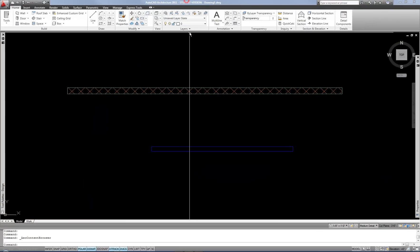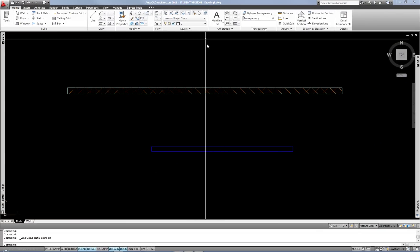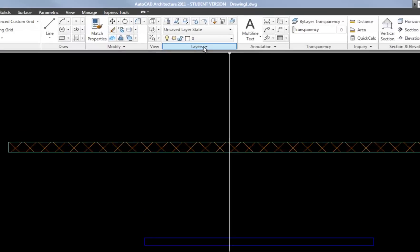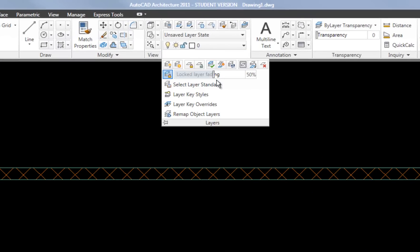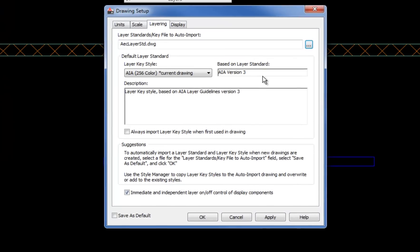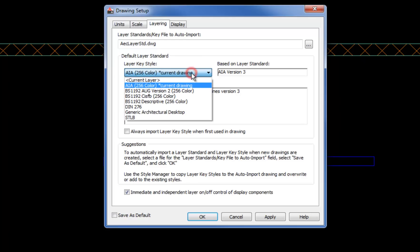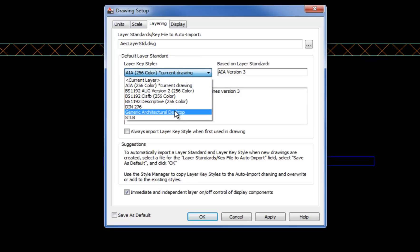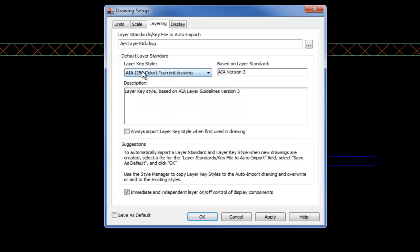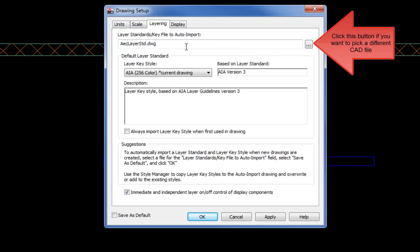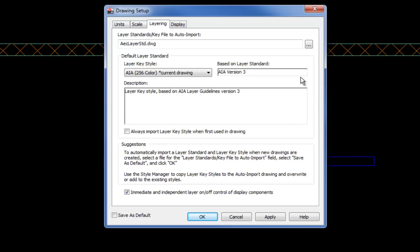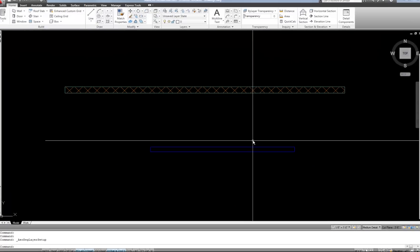The other thing to consider when you're working with layer keys. If you hit your layers fly out on the ribbon. You see select layer standard. This defines which layer key is currently applied to this drawing. You can see there's a few other choices. But AIA is the normal version for AutoCAD architecture. The other option you do have is you can have it automatically pull from a different CAD file. And that's listed at the top of this tab. So if you want to have one CAD file somewhere on a server in a company. That had the master layer key version. You can do that. It's not necessarily a requirement if you use a template. And you have that layer key defined in the template file. So that's kind of the basics of how layer keys work.